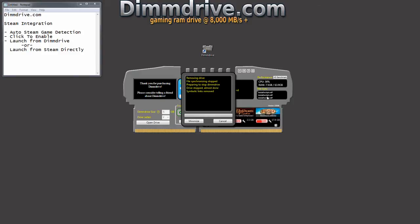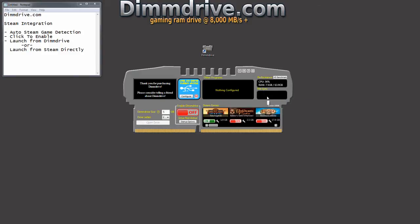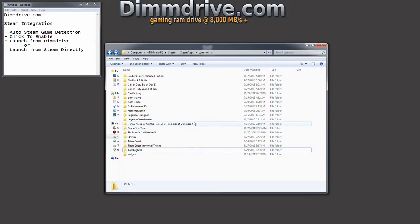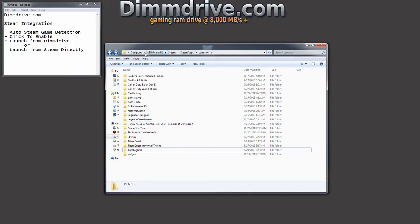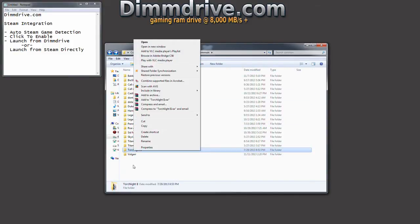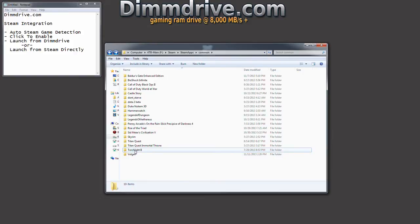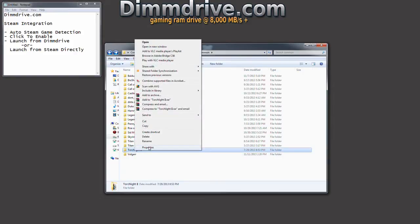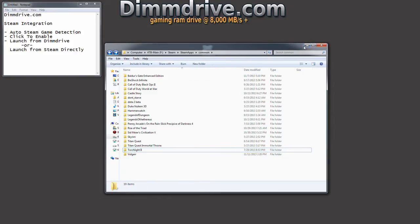I imagine that installscript.vdf maybe has something about how you actually start this game in the first place. But now DimDrive is turned off. And if you go back into your Steam directory, we notice that Torchlight no longer is a symbolic link shortcut over to DimDrive.